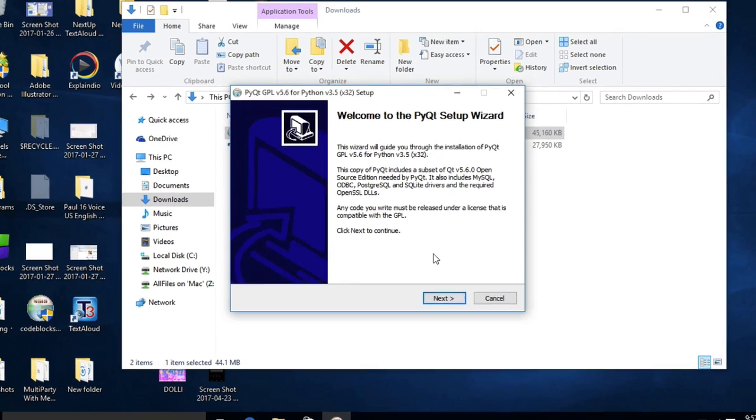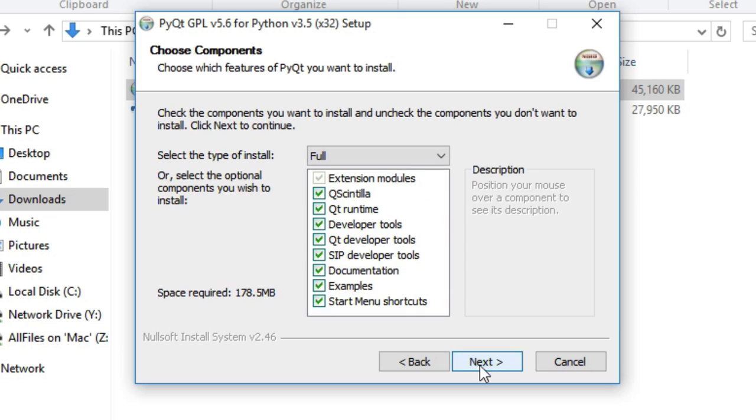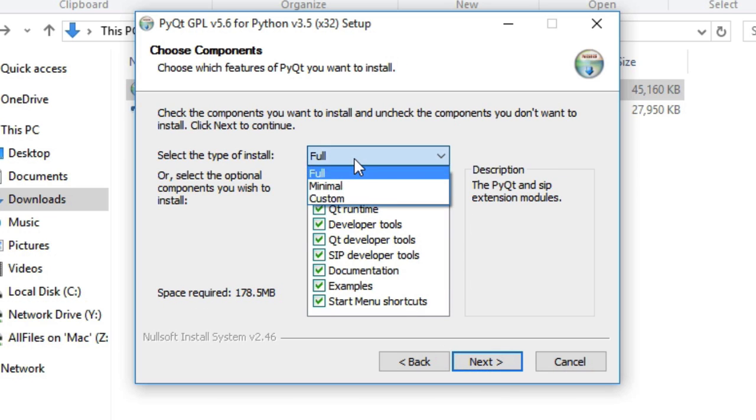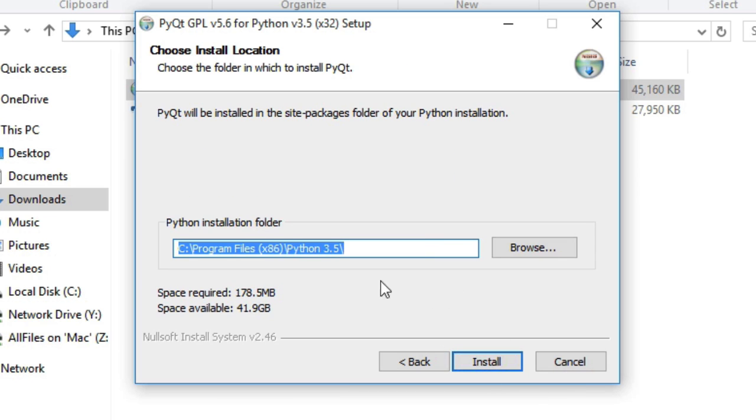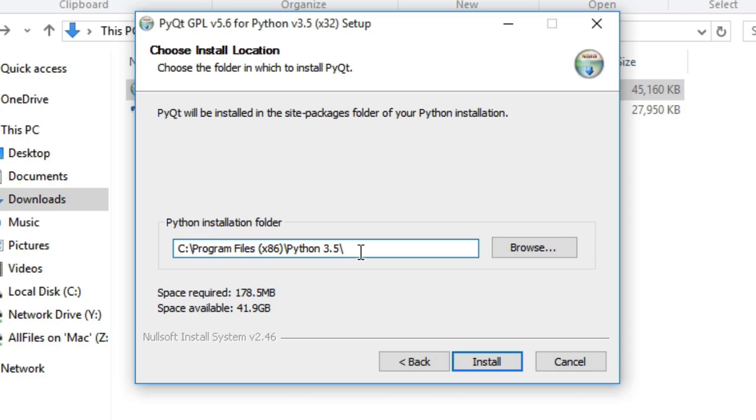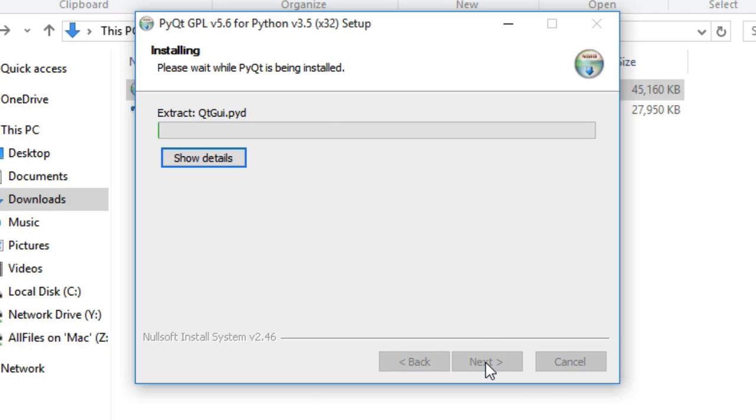Grant the permission and click on the next button. Select your installation type, select installation folder where your Python 3.5 is located, and click on install. Wait for installation to complete.